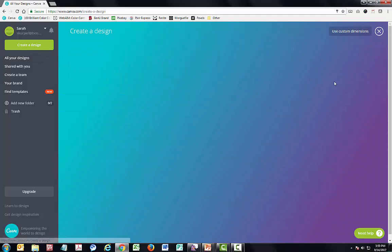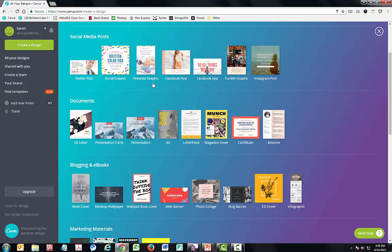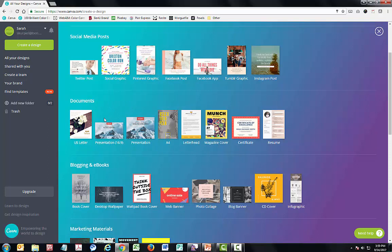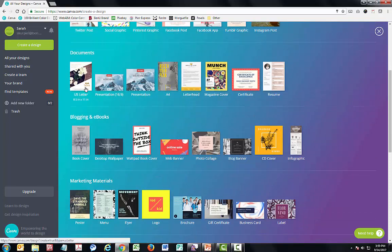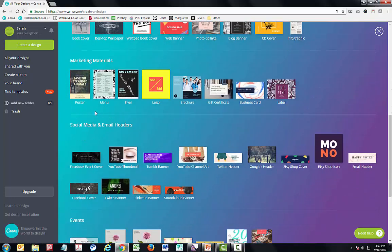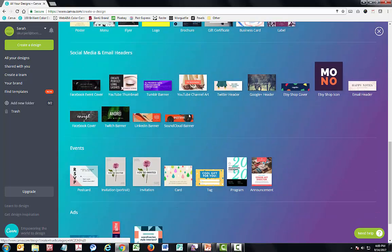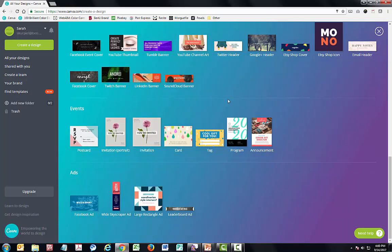Let's jump into the full list of formats. We have various social media posts, each with different specific dimensions — for example, a square post is 800 by 800 pixels. There are presentation files in widescreen and standard screen, certificates, resumes, a standard US letter size document at 8.5 by 11, marketing materials such as a poster, flyer, logo, brochure, various social media banners and covers, and finally invitations, cards, postcards, and tags, which includes name tags.